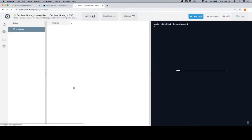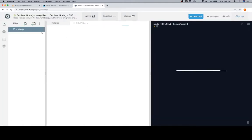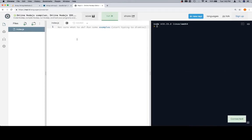And it'll sign you in, I think, as like a guest or something. What is index.js? Don't worry about that. What is node version 10.15.2? Don't worry about that.